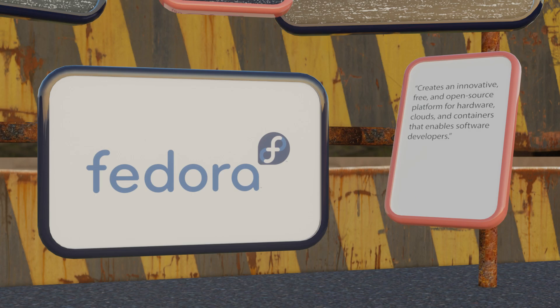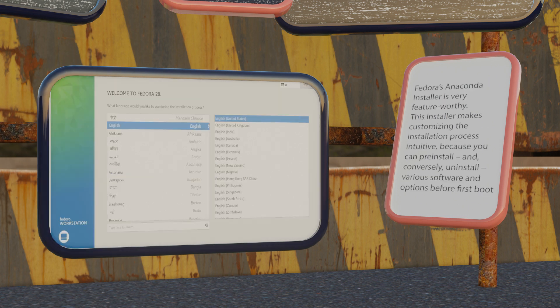Fedora is another development and programming centered Linux distro. It even states on its website that it creates an innovative, free and open source platform for hardware, clouds and containers that enables software developers. Fedora's Anaconda installer is very feature-worthy — it makes customizing the installation process very intuitive, especially because you can pre-install and conversely uninstall various software and options before a first boot. This gives developers a lot of customizability, making it possible to create an à la carte programming environment.